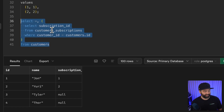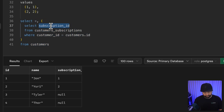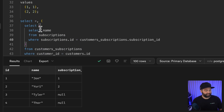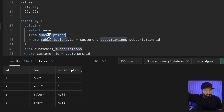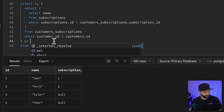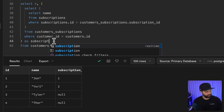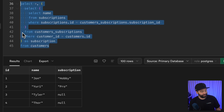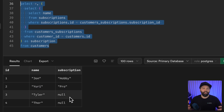To show the subscription name instead of just the ID, we replace the inner select with another subquery that selects the name from the subscriptions table where the subscription id matches. We alias this column as subscription. Running this statement returns the id, name, and current subscription tier for each customer, or null if they're unsubscribed.